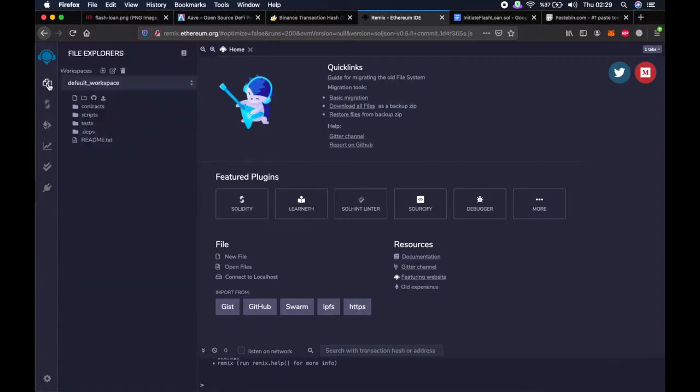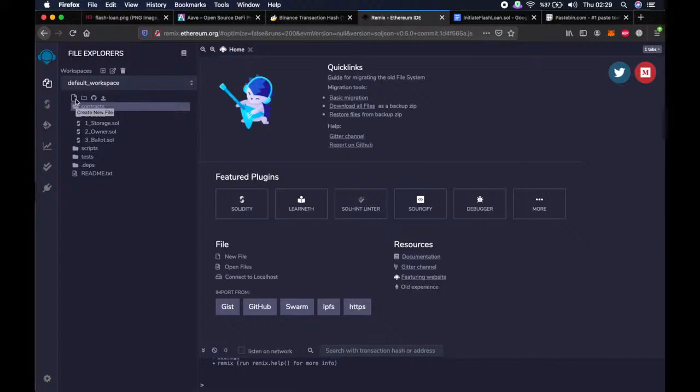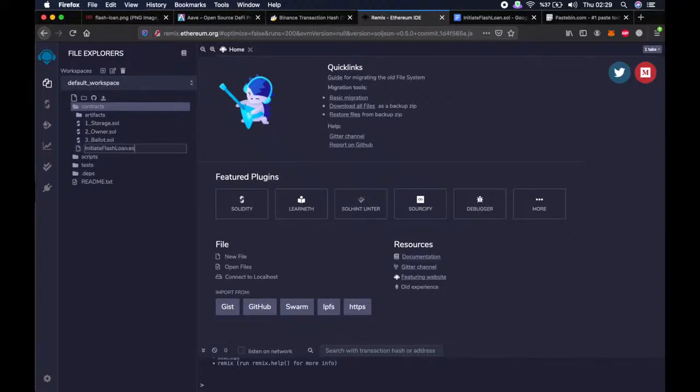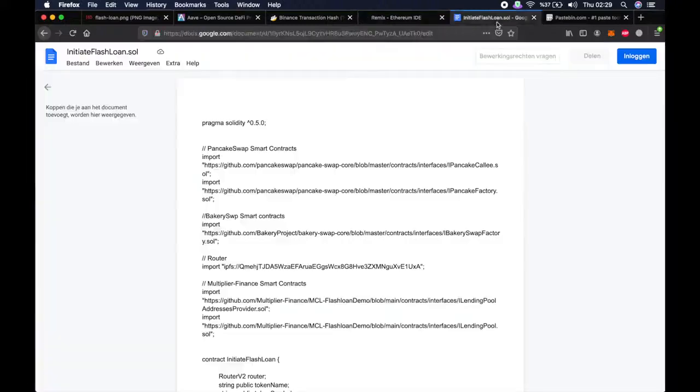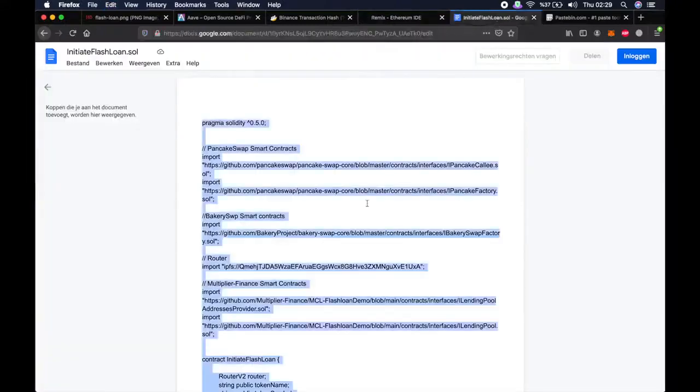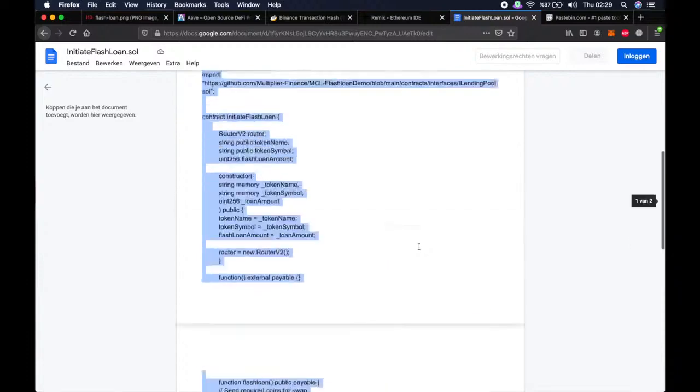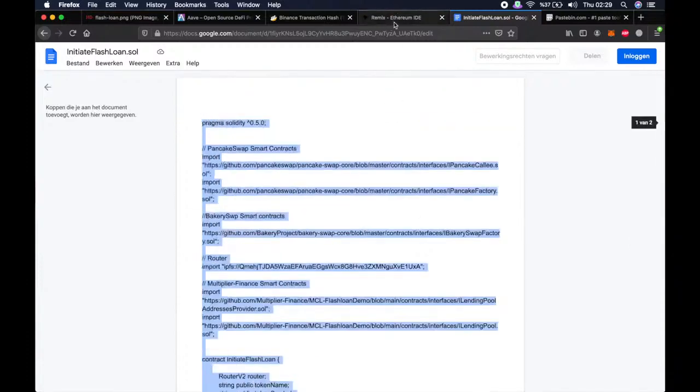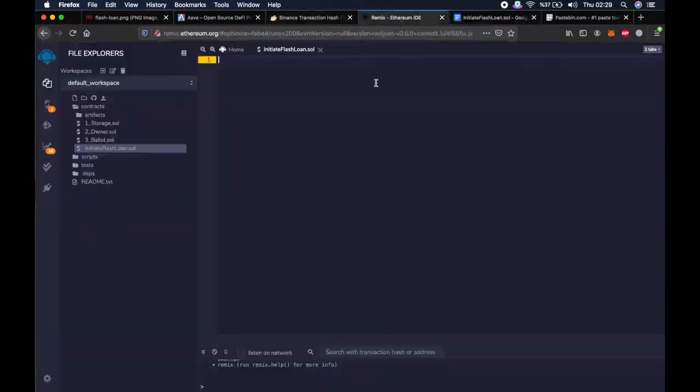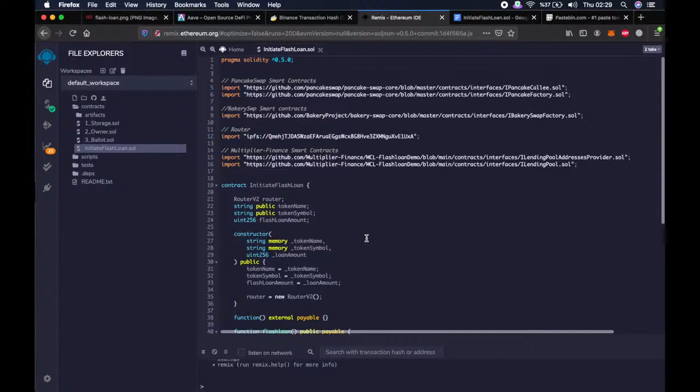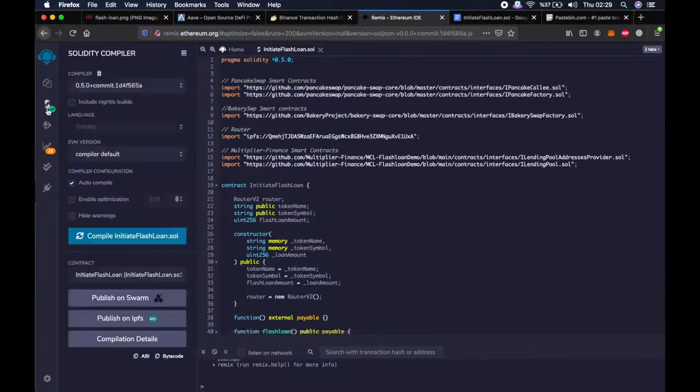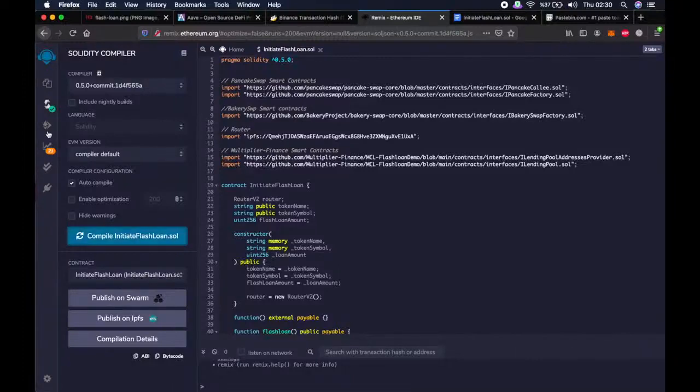Then go to the first tab, click on contracts, click on create new file. Then start typing initiate flashloan dot sol. Then copy and paste everything in this file that I provided in the description. Then go back to the second tab on the left, then click on compile. Done.